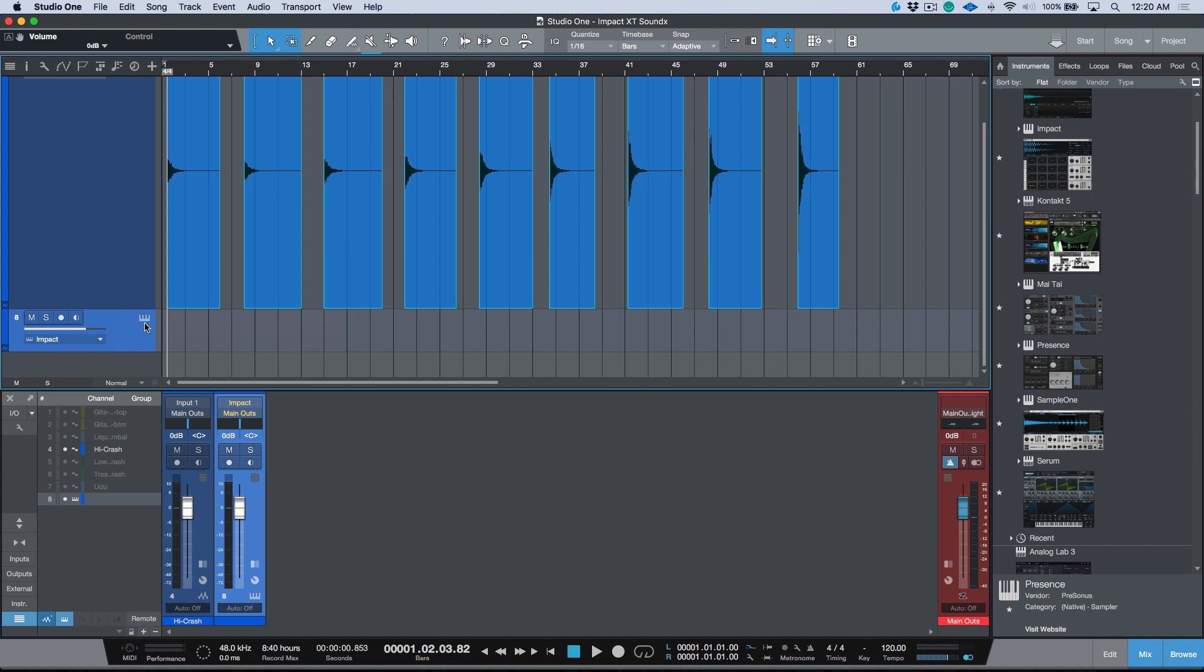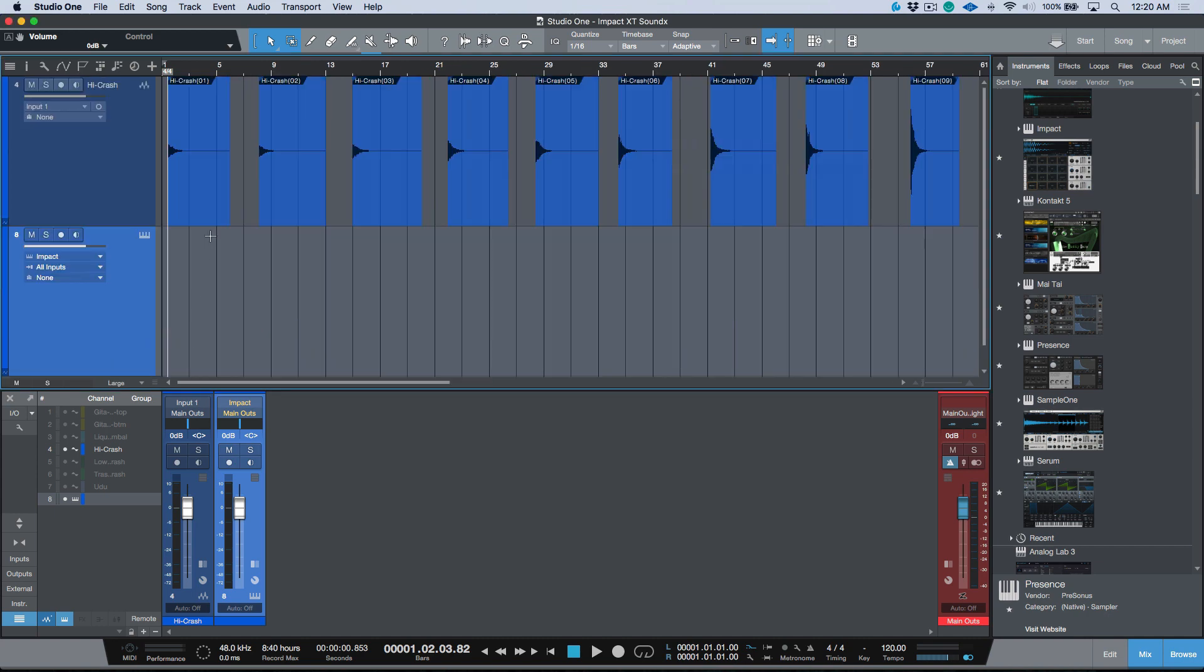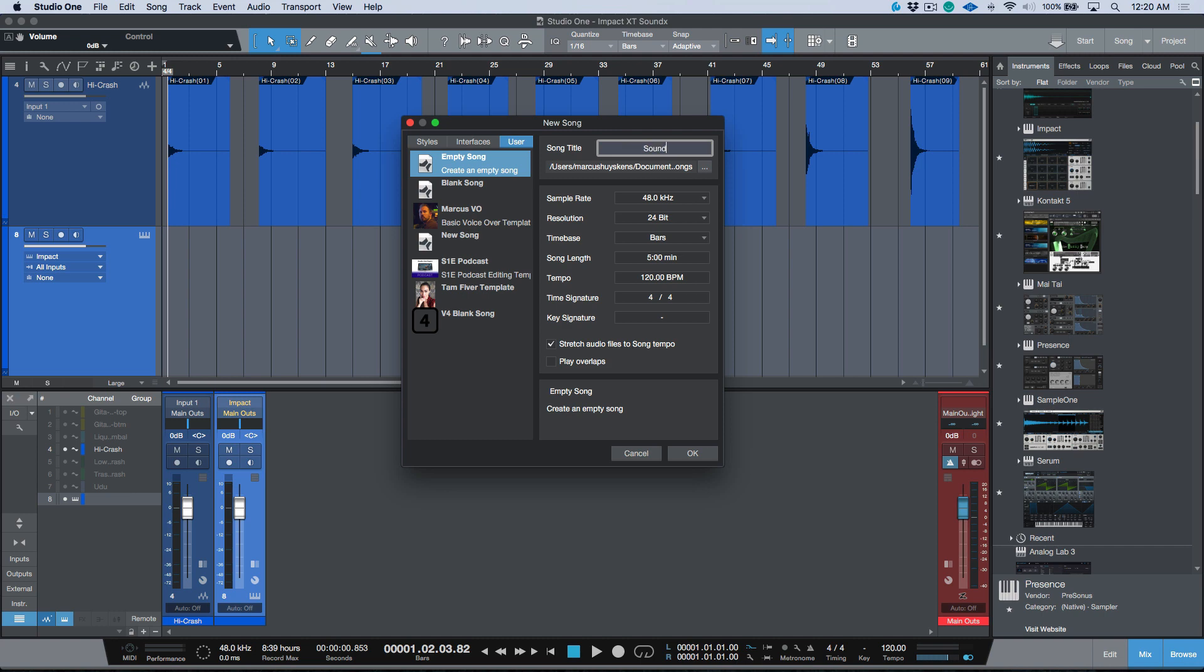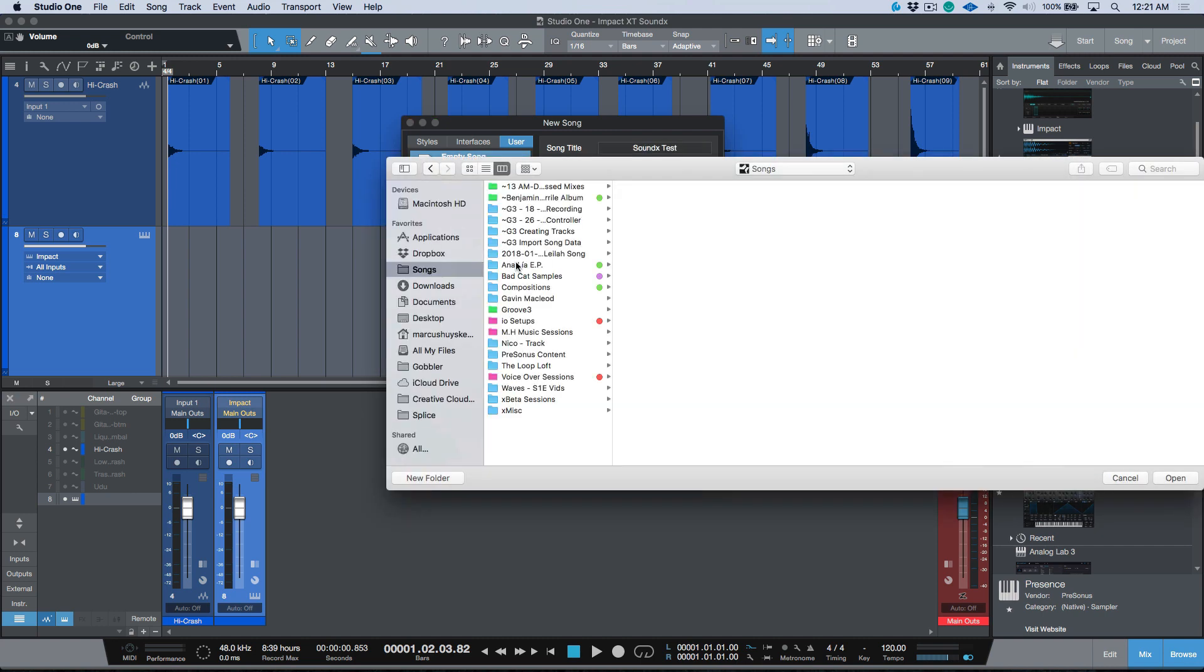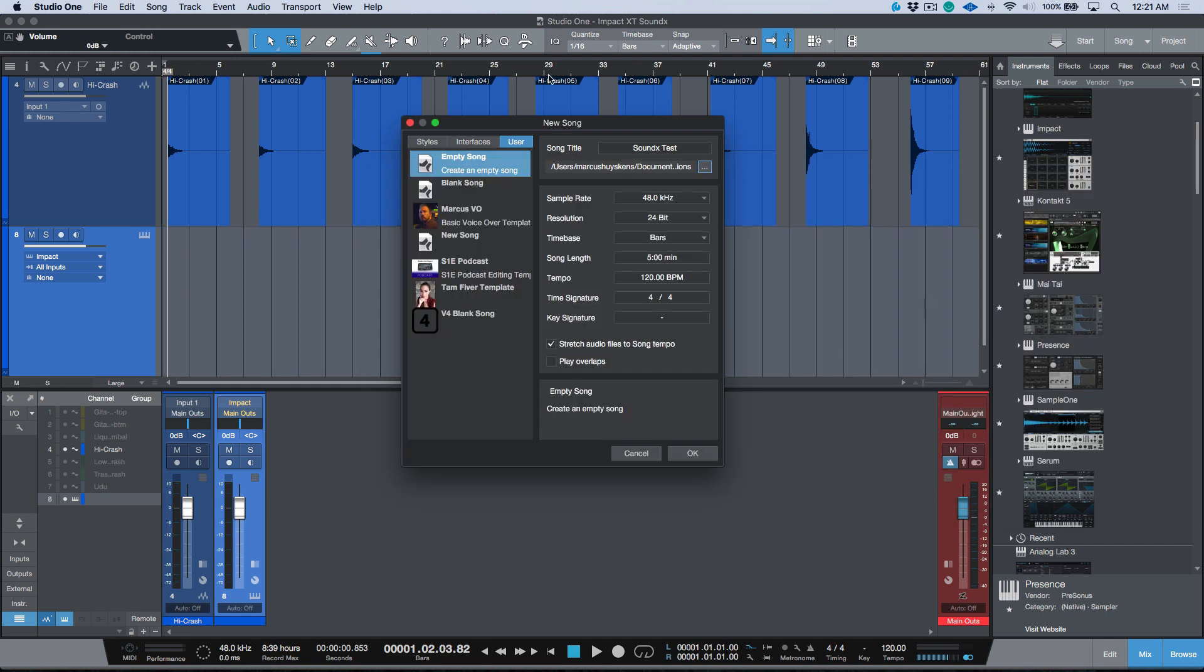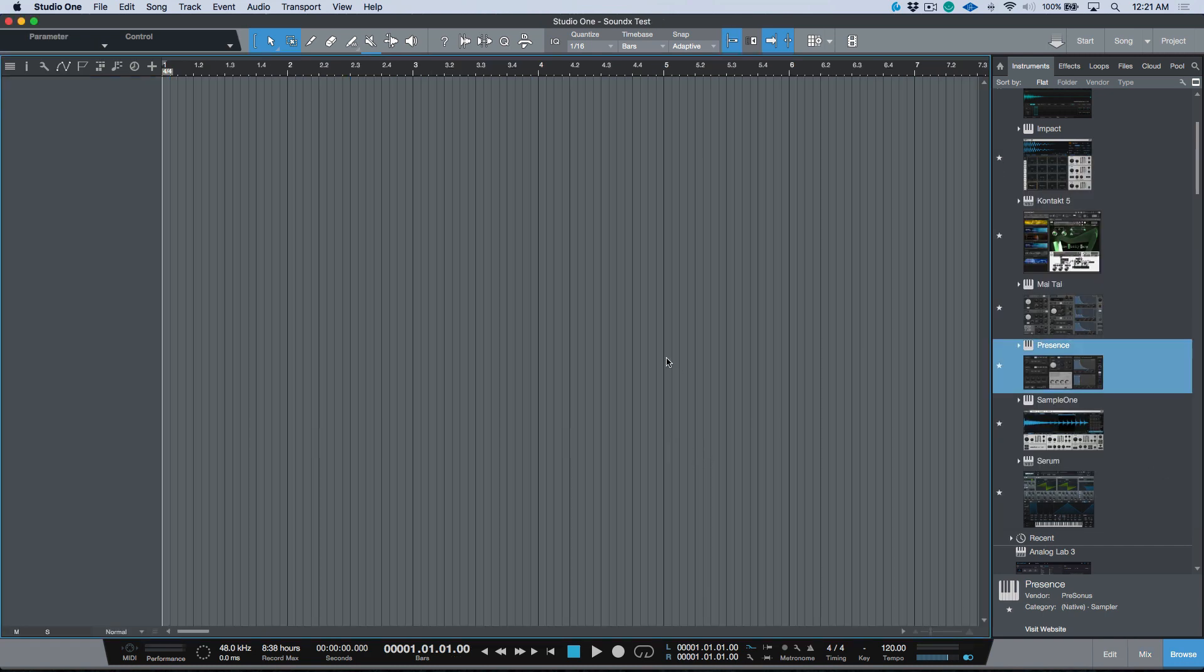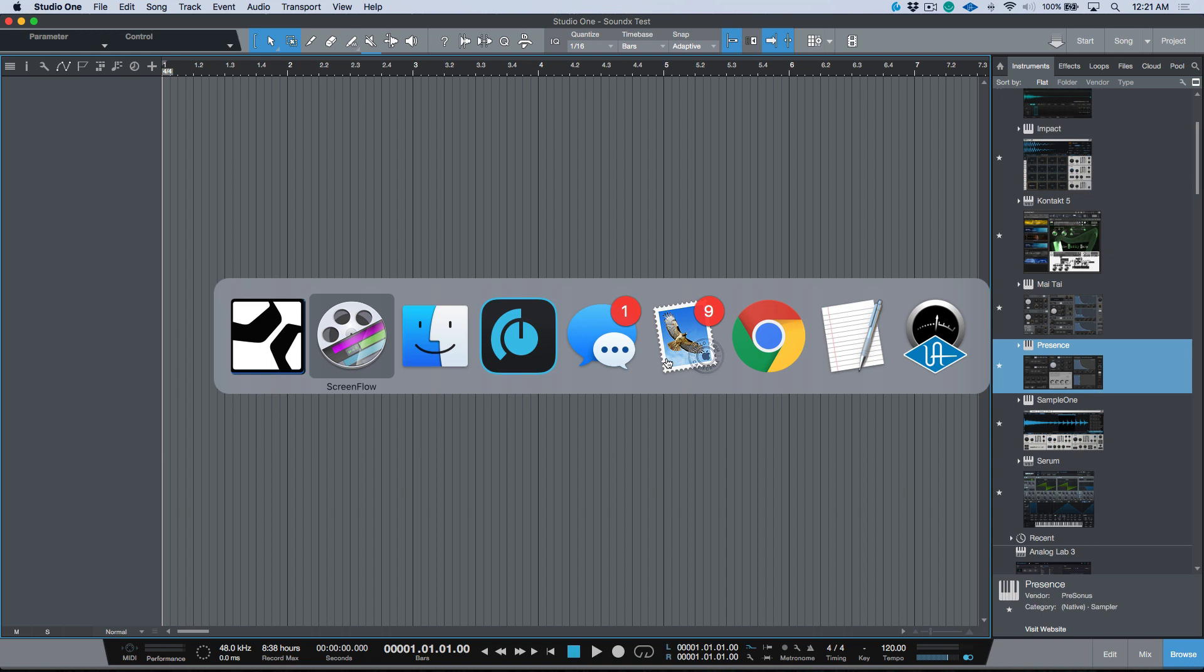Okay, so now that we have this done and we've exported our sampler file, let's take a look at opening up a new session. So I'm just going to create a new song and we're going to call this SoundX Test, and I'll just put this in my folder over here. Let's go ahead, we're going to create that new song.